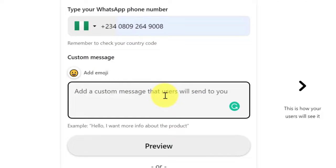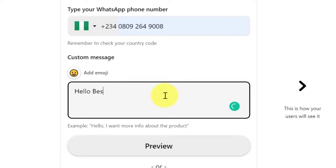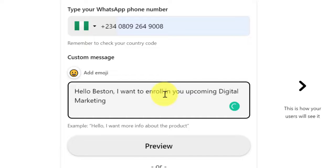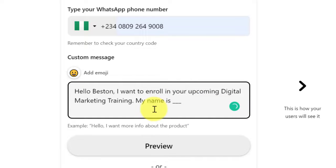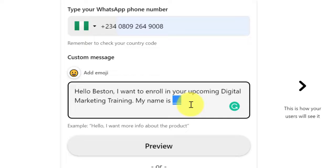Let's create a custom message. Let's assume I'm running a training on digital marketing. I'll write something like: 'Hello, Bestain. I want to enroll in your upcoming digital marketing training. My name is ___.' This is your custom message. The only thing they'll have to do is delete the underscore and type their name. Once they input their name and you get the message, save their number immediately.